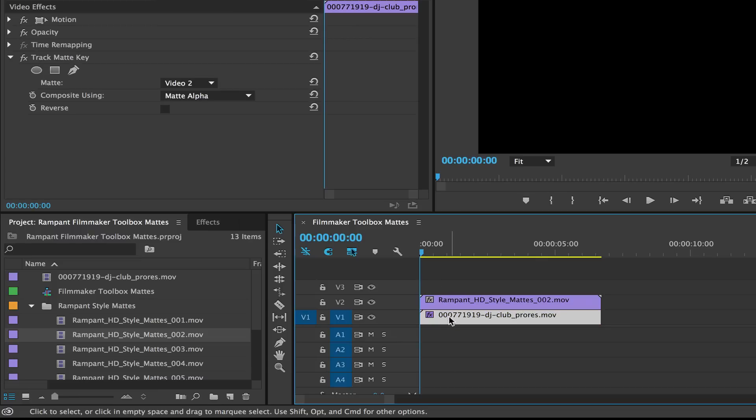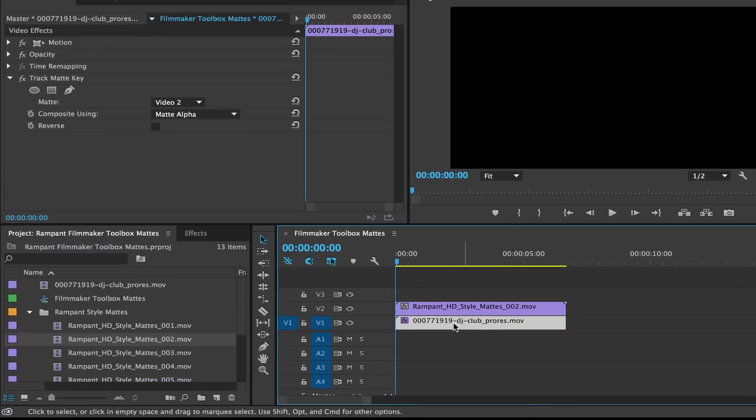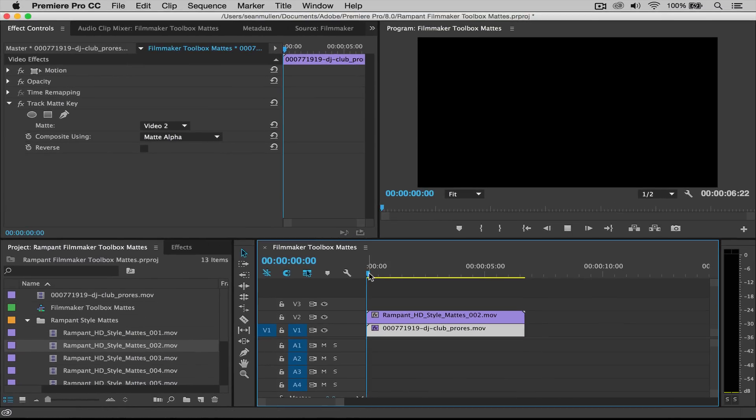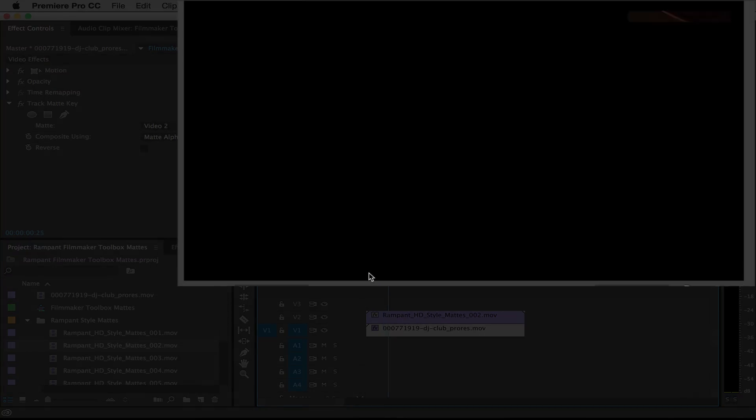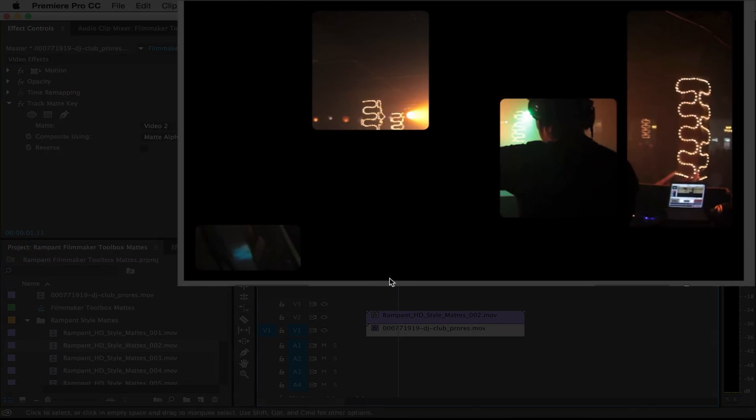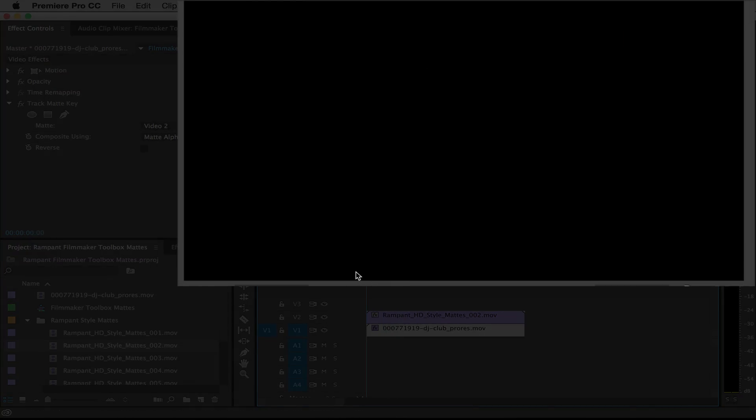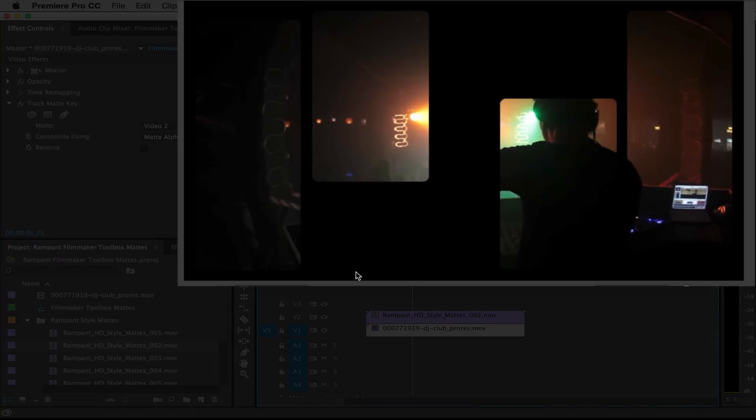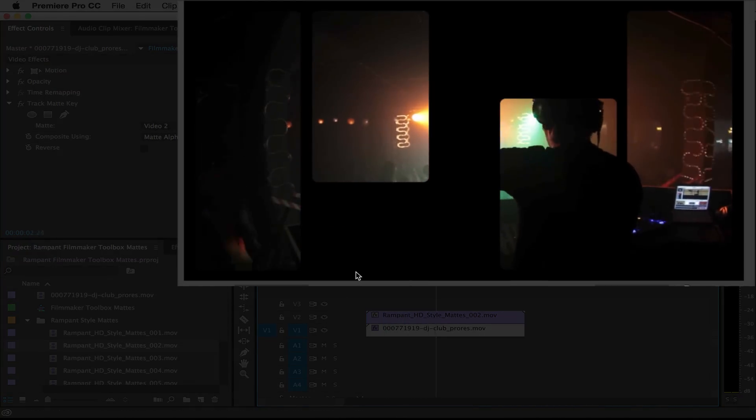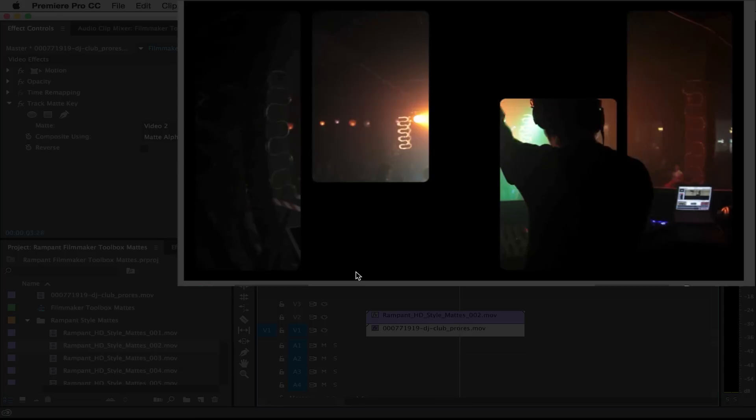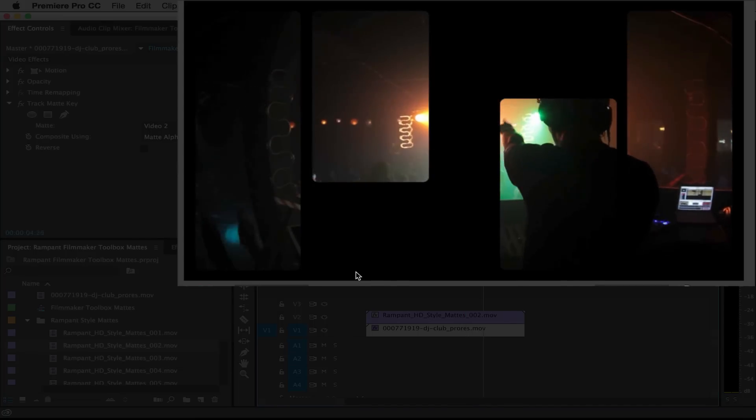And since we already have the track mat here, and this is on video layer two, we can actually play it from here. There you go. And there's another track mat with the style mat. Perfect.